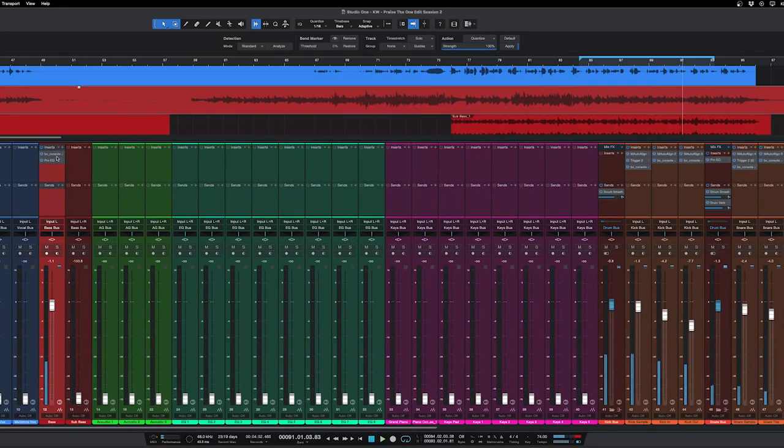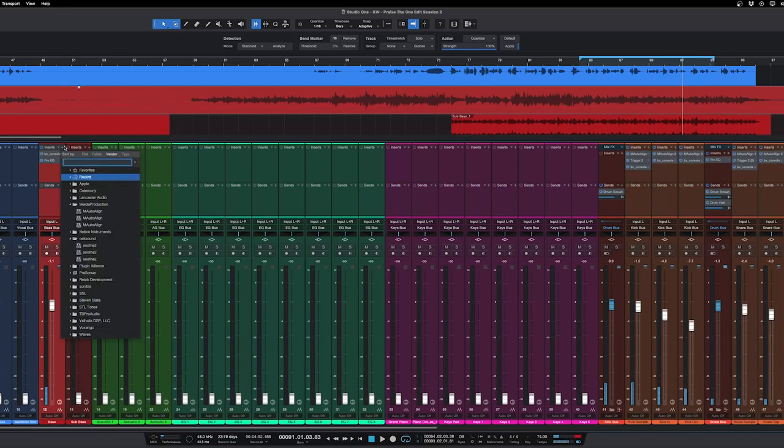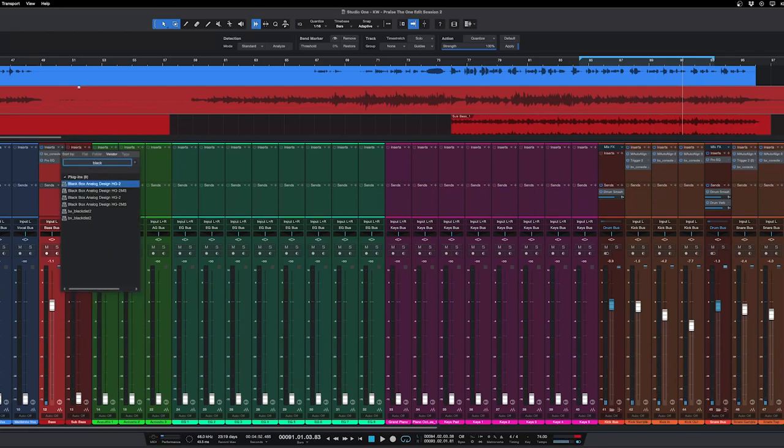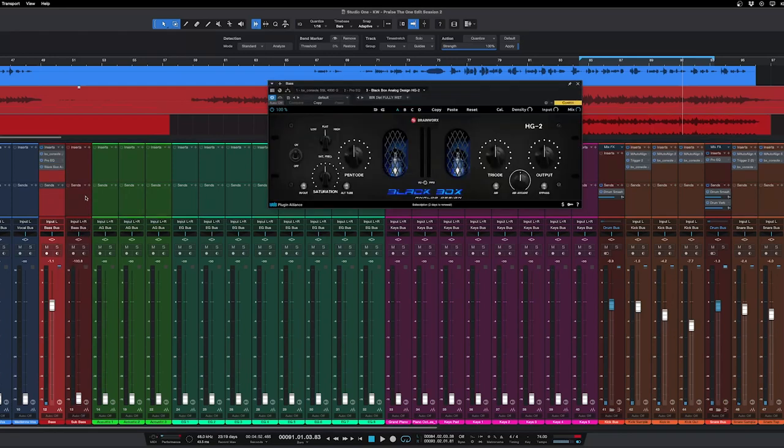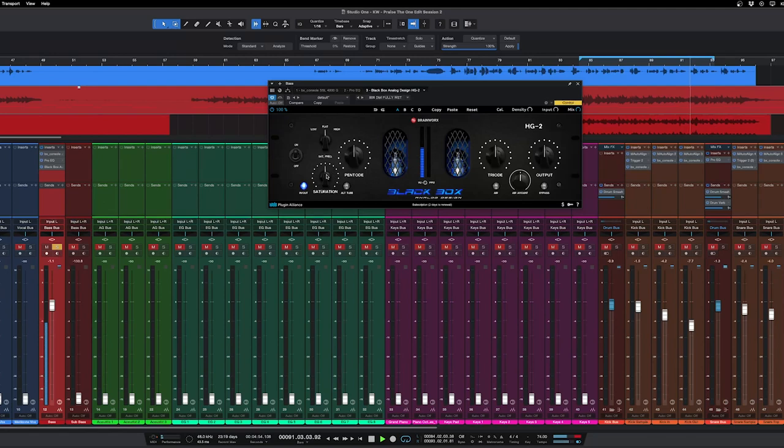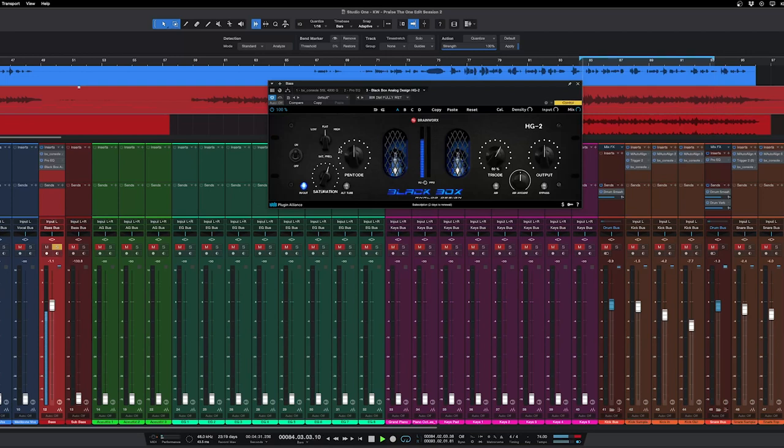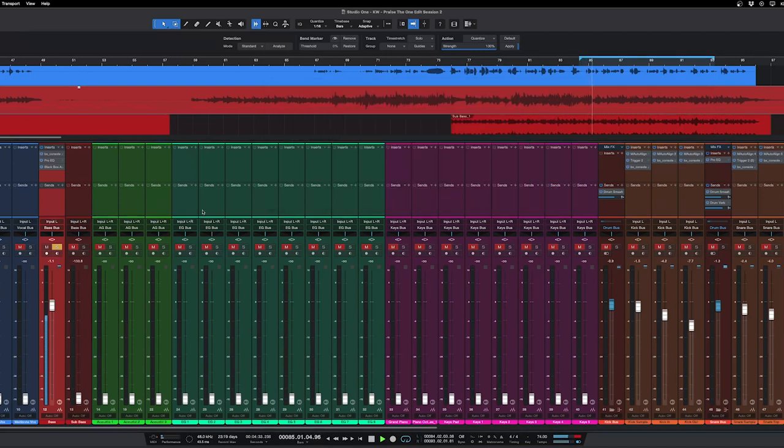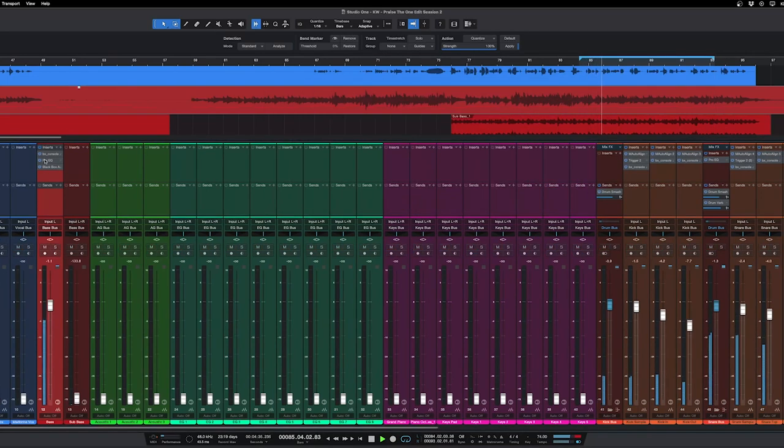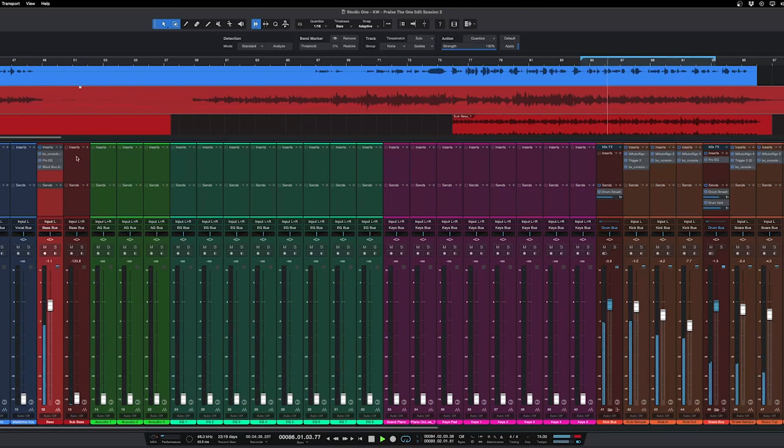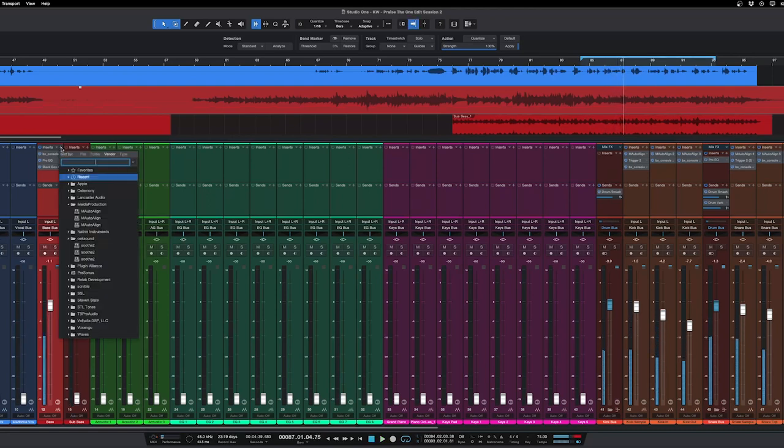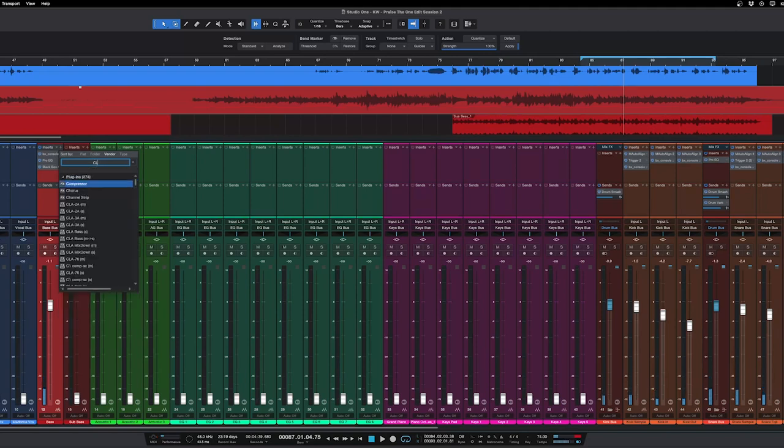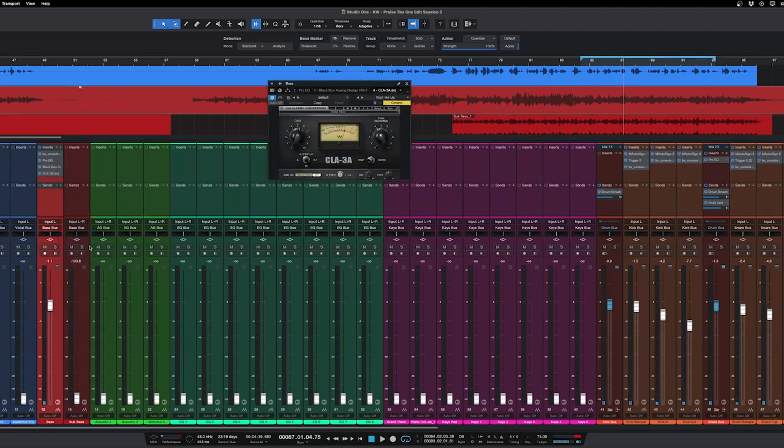Let's go ahead and add some saturation. I like this plugin from Plugin Alliance. All right, so let's go ahead and compress that now.